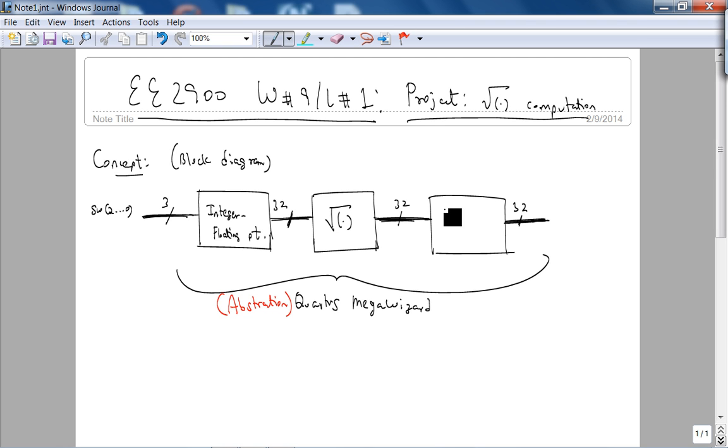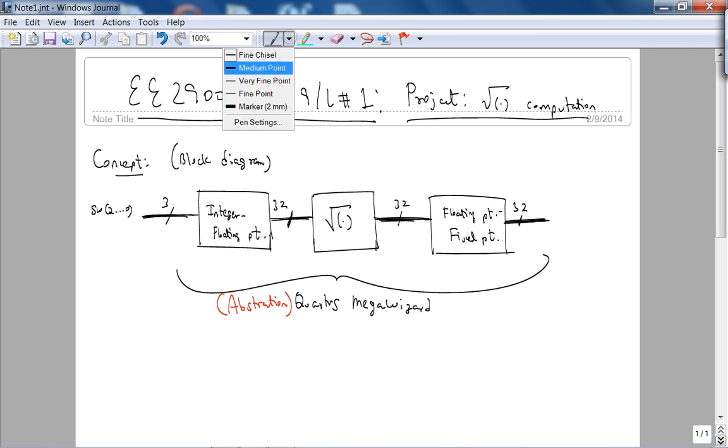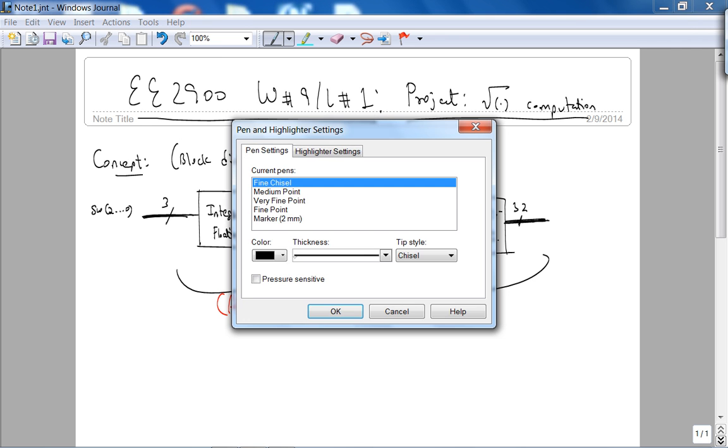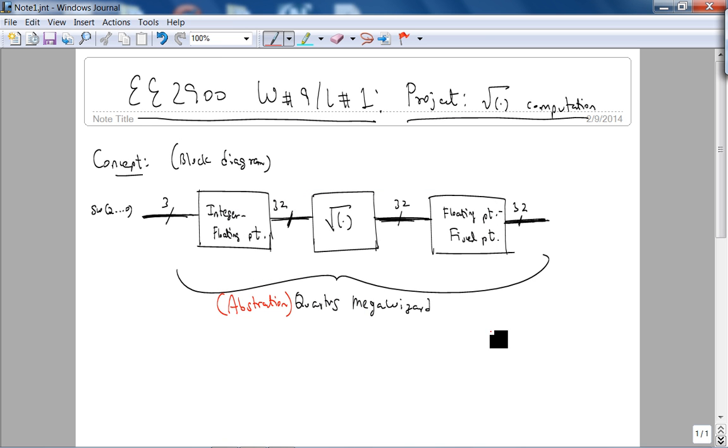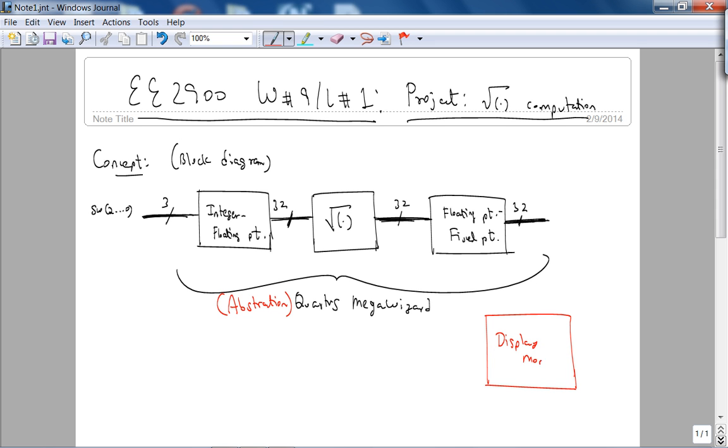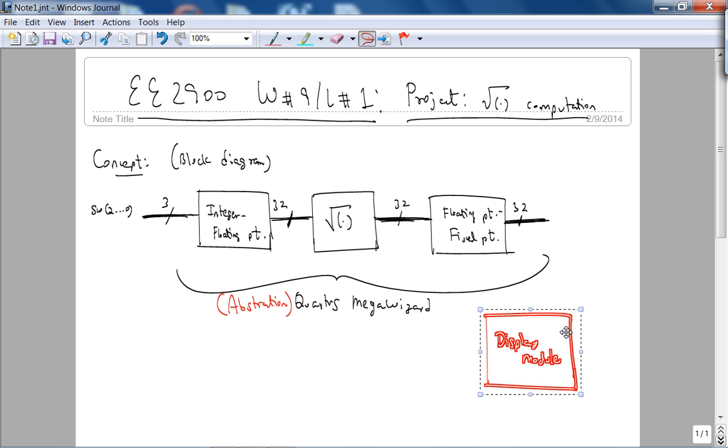After that, since you're not dealing with floating point numbers in this course, we're going to convert floating point to fixed point and we're going to be displaying fixed point. This block here, the display module, displays your square root.